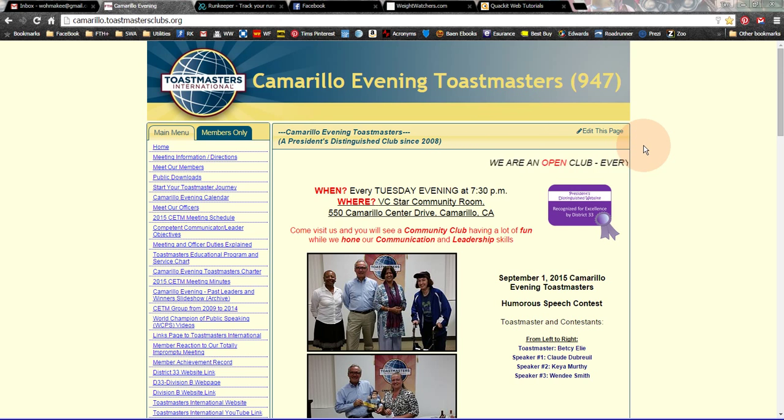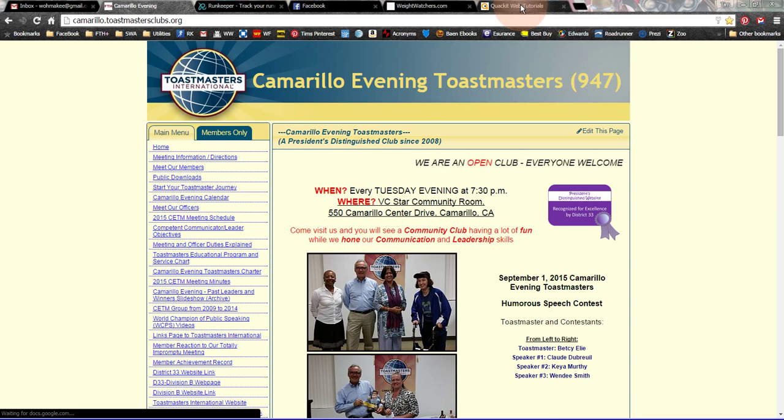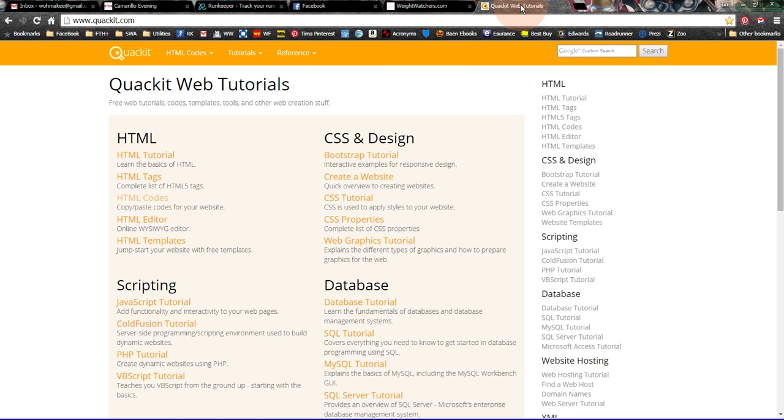Before we get into the nuts and bolts of this, though, I would like to show you a website called Quackit. Quackit. Q-U-A-C-K-I-T dot com.